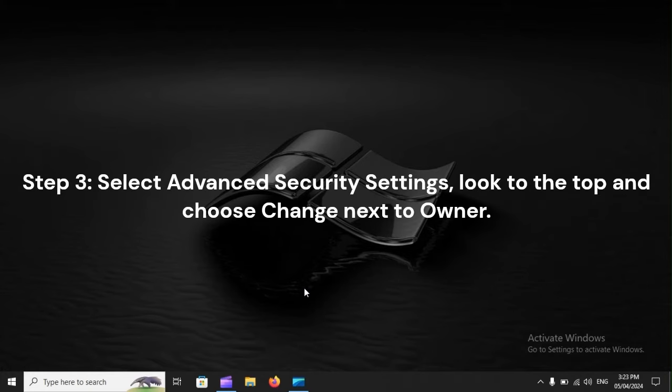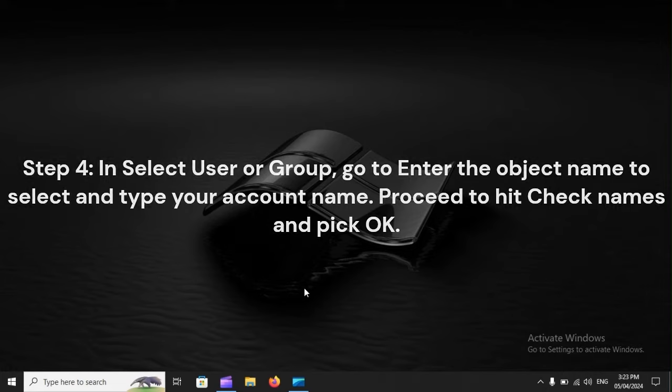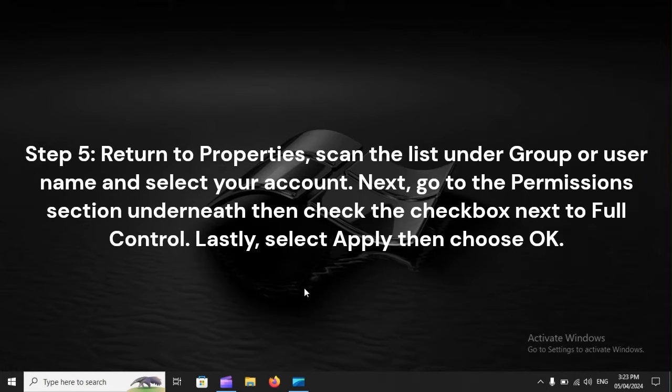Step 3: Select Advanced Security Settings, look to the top and choose Change next to Owner. Step 4: In Select User or Group, go to Enter the Object Name to select and type your account name. Proceed to hit Check Names and pick OK.